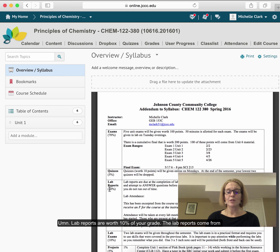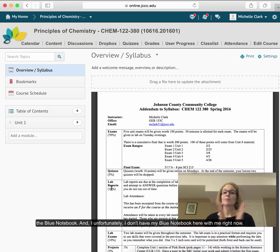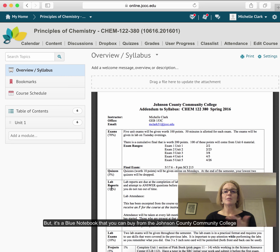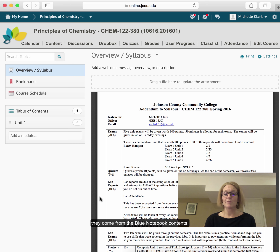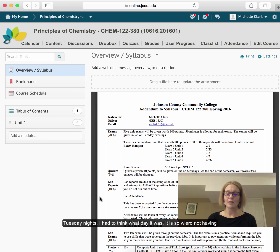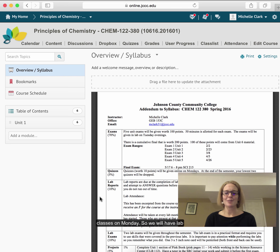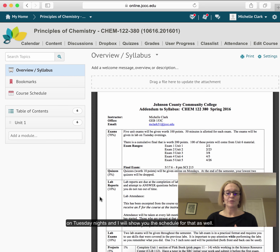Lab reports are worth 10% of your grade. The lab reports come from the blue notebook, which you can buy from the Johnson County Community College bookstore. Lab exams come from the blue notebook content — what we do in lab. We will always do lab on Tuesday nights. We will have lab on Tuesdays, and I will show you the schedule for that as well.